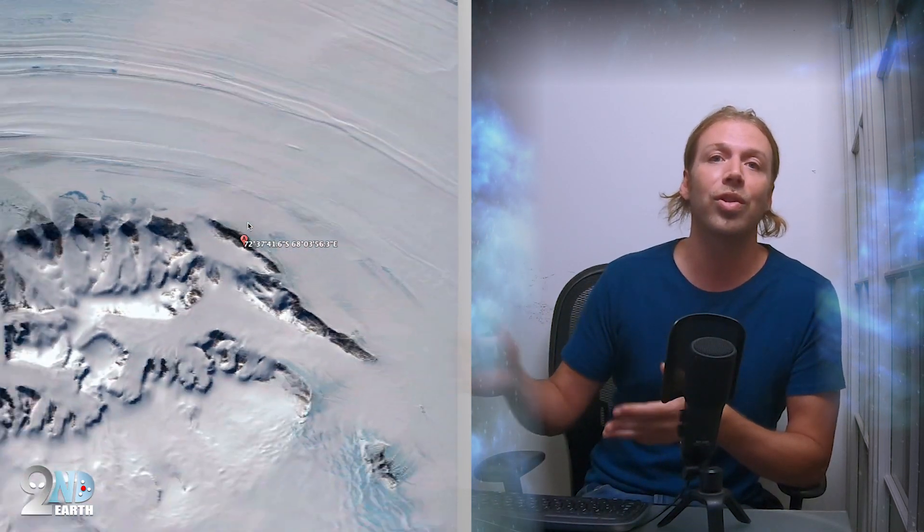When I saw this, I was so convinced that this was a fossil. I wasn't looking for fossils, I was just out there trying to examine human remains or if there's some kind of civilization in Antarctica.